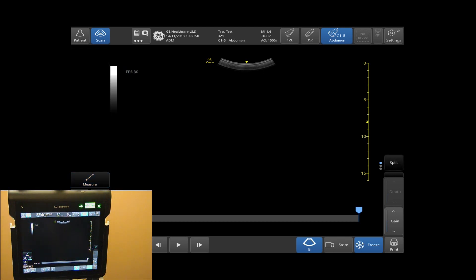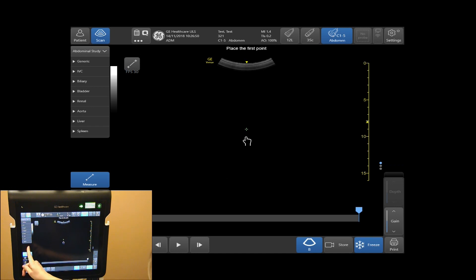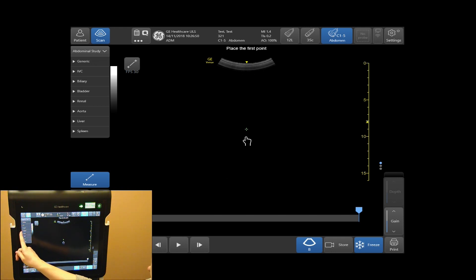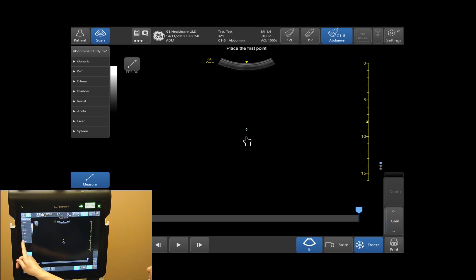To add a measurement into your calc package, tap on your measure tab. Next, you will select from the list of measurements that appear on the left-hand side of your touch screen. Select the measurement that you would like to complete. In this case, I will do a liver length.